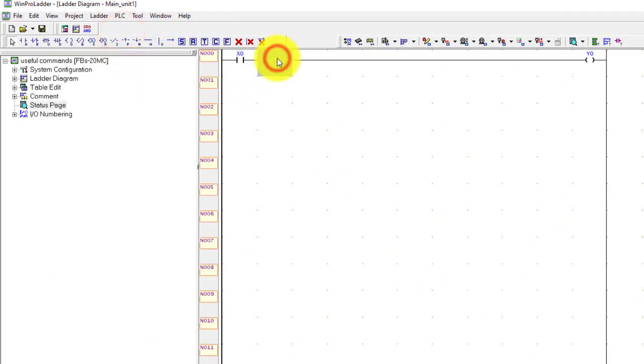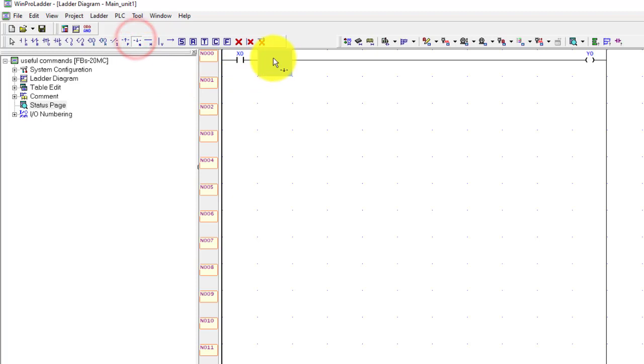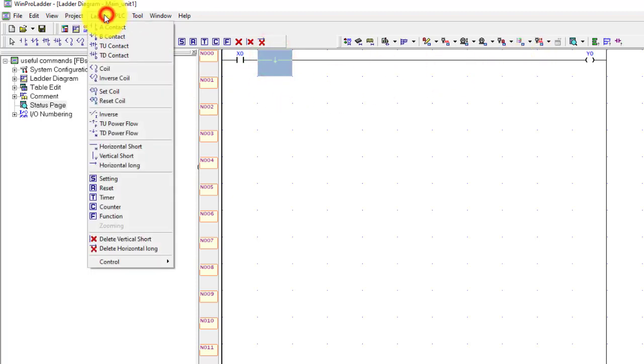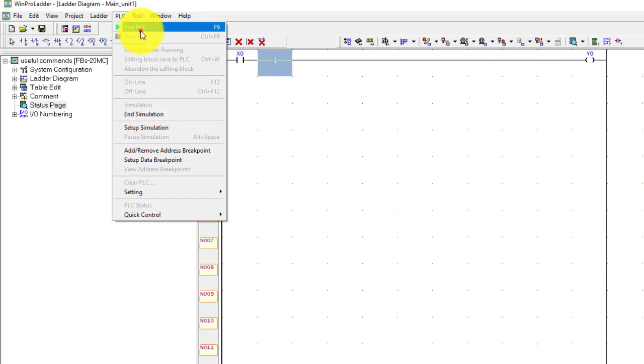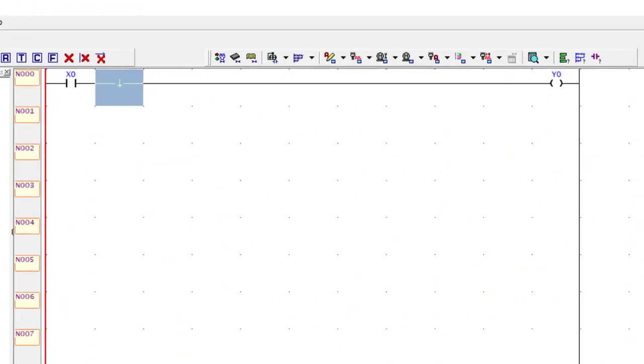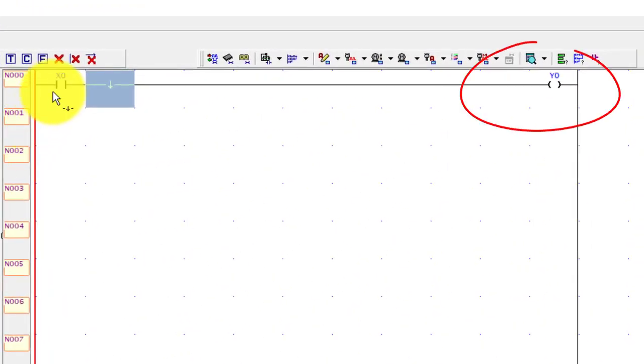Now I will replace it with down edge, also called down power flow. Now again run the PLC.